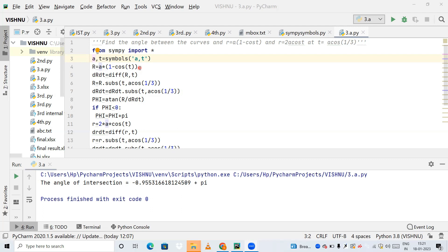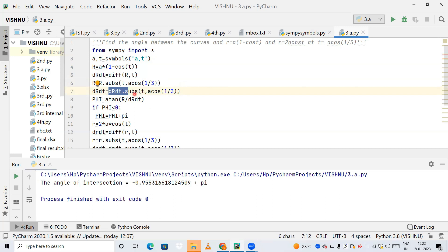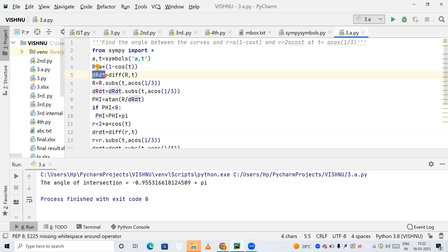In this r expression a(1 - cos t), I am substituting the value of t. The command is r.subs(t, acos(1/3)), substituting t as arccos(1/3) as given in the question. I also substitute t = arccos(1/3) into dr_dt, which contains the differentiation of the curve with respect to t.